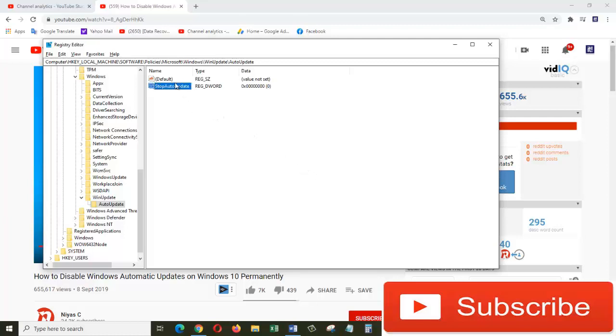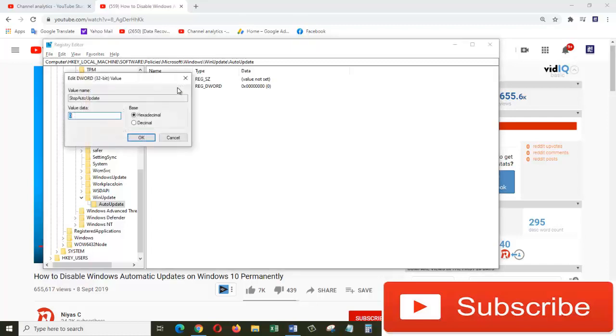Now double-click on the newly created key StopAutoUpdate and change the value data from 0 to 1. Click on OK and close out of this.